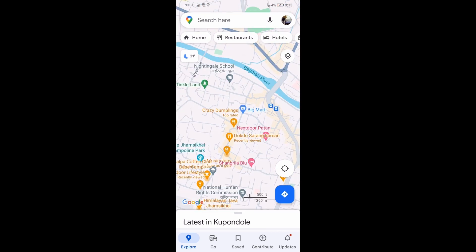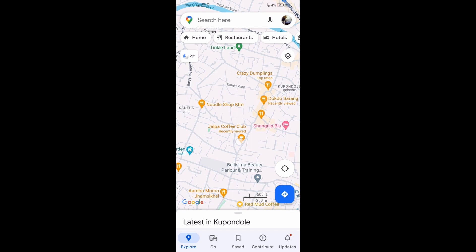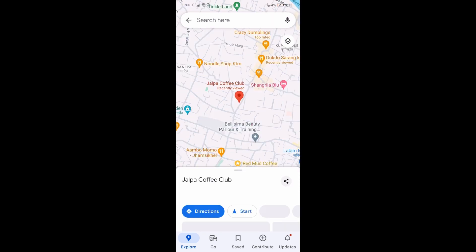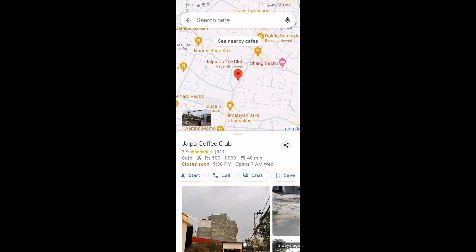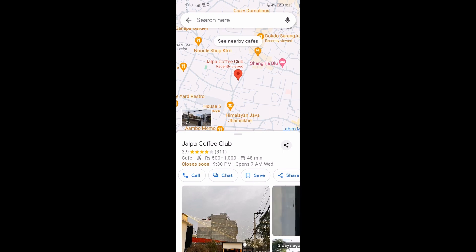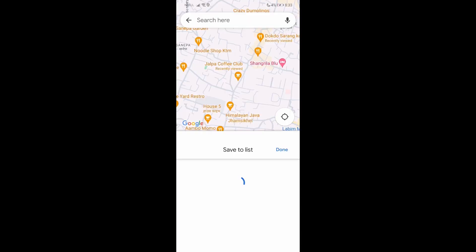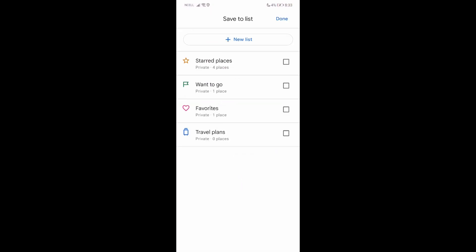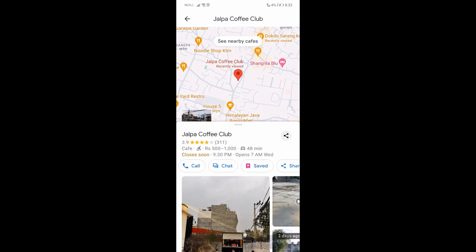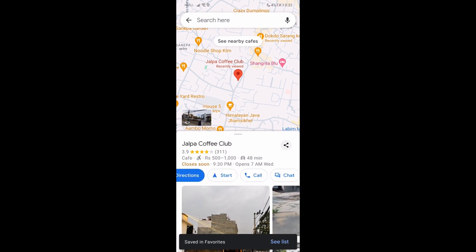First, you choose a location. Once you've chosen it, over here you'll be having options to save it. You can see after the menu comes up — then just save it. You can save it to any one of these options, so let me just go with the Favorites one, and just done.